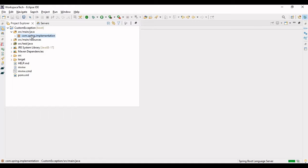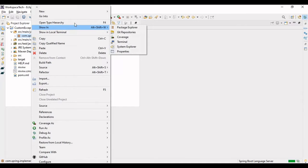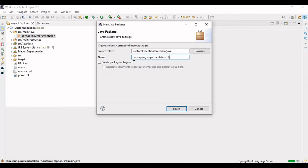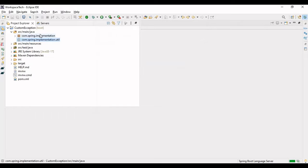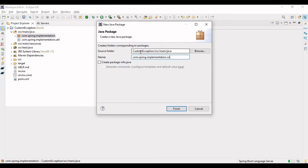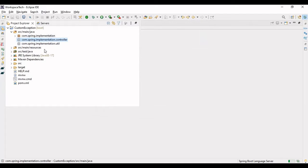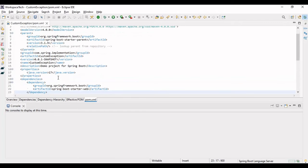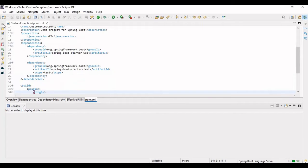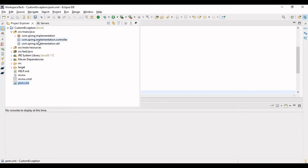The project is imported. Let's first make a package called 'util' where we'll be writing our custom exception class and a handler. I also need a package called 'controller' where I'll be writing a controller so we can test this application using Postman. Now let's go to the pom.xml and check if there's any specific dependency added for writing the custom exception. You can see only the Spring Boot Starter Web dependency is there — no specific dependency needed.